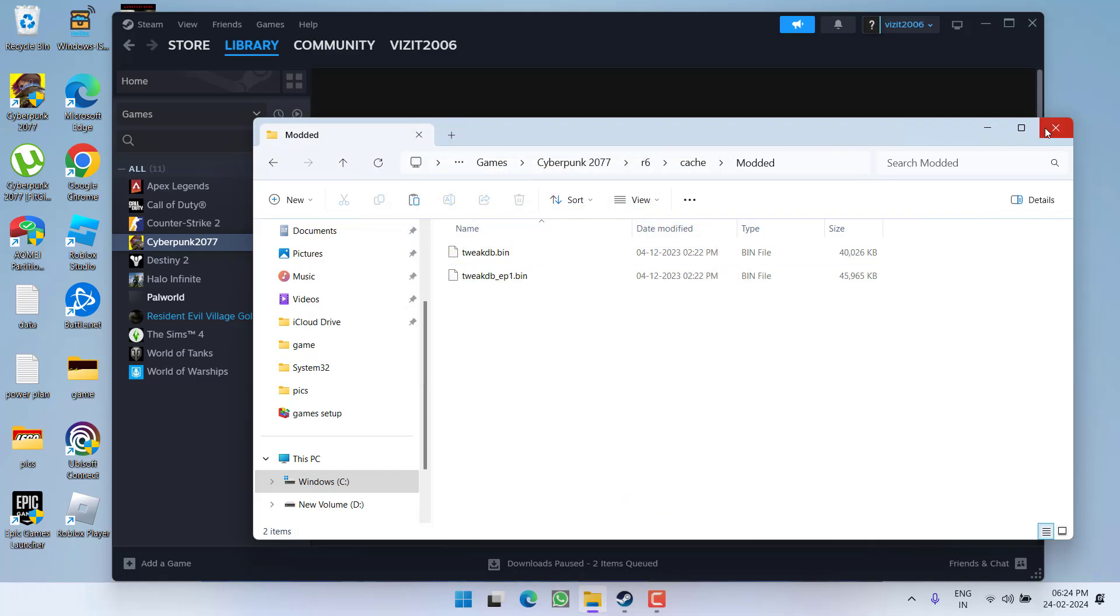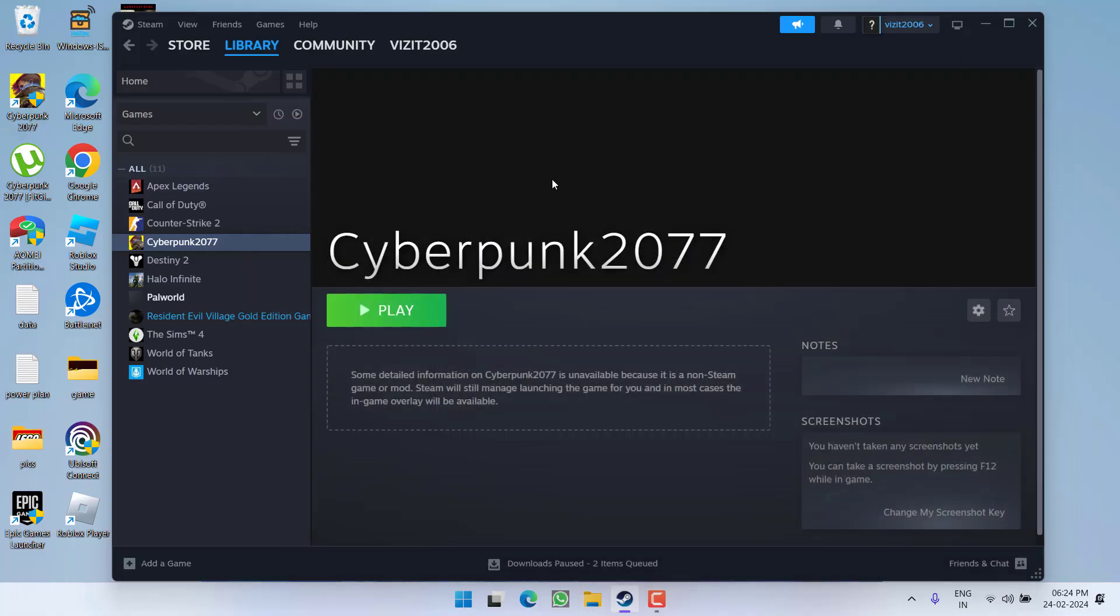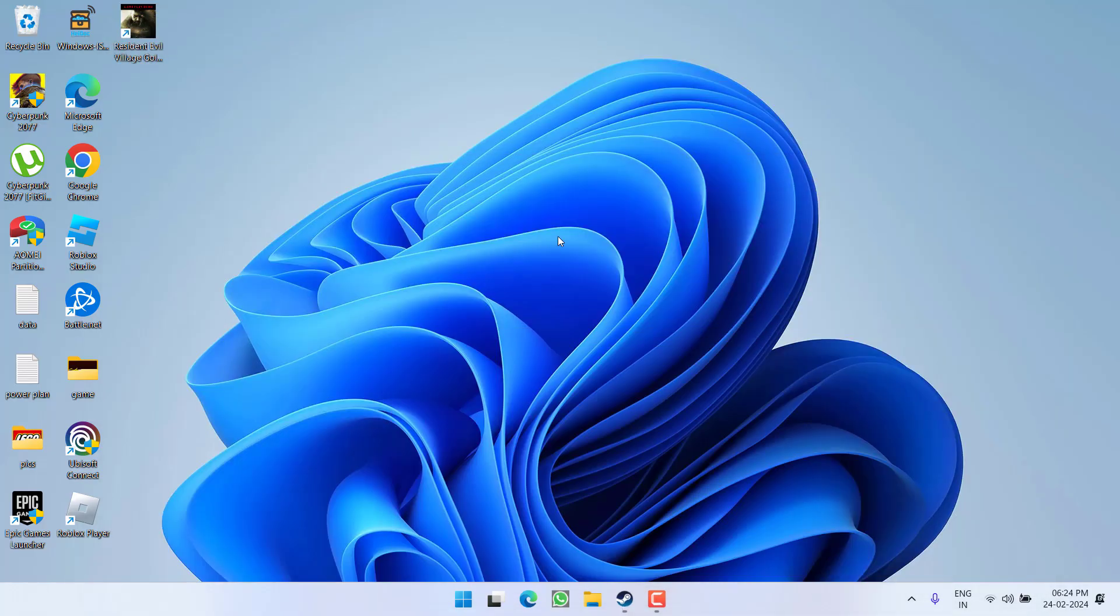Once it is done, go ahead and relaunch the game to fix out the issue of Cyberpunk has encountered an error caused by corrupted or missing script file. Now, if this fails to work out, let's proceed with the second step.